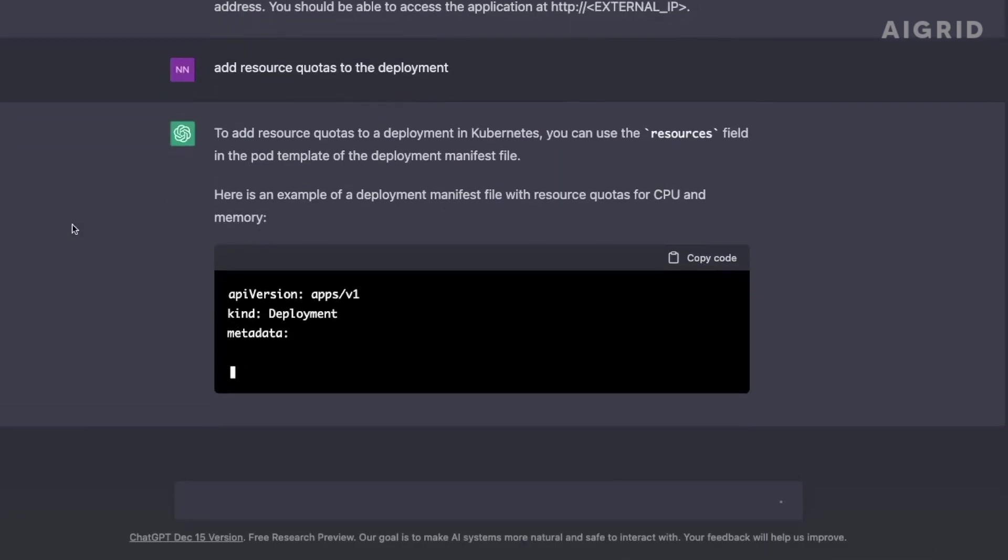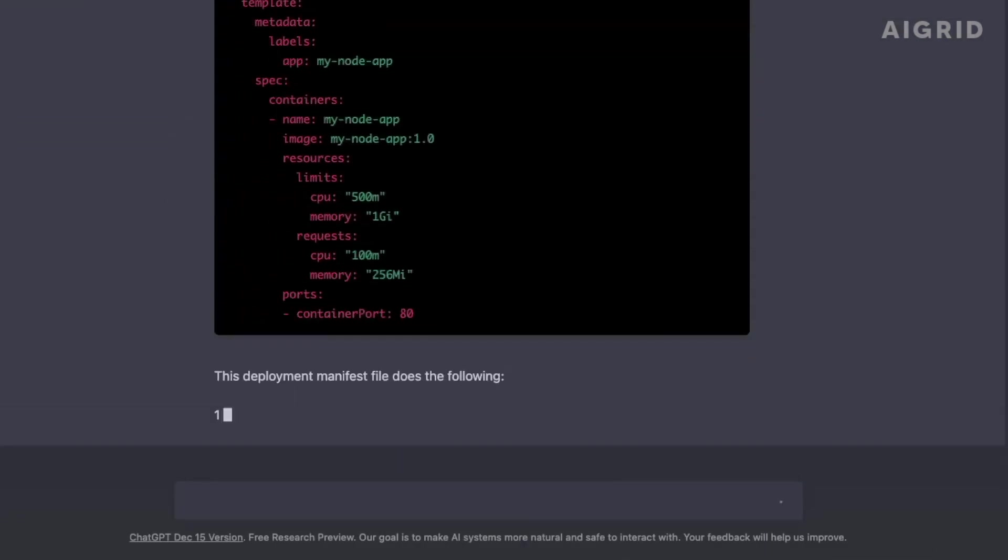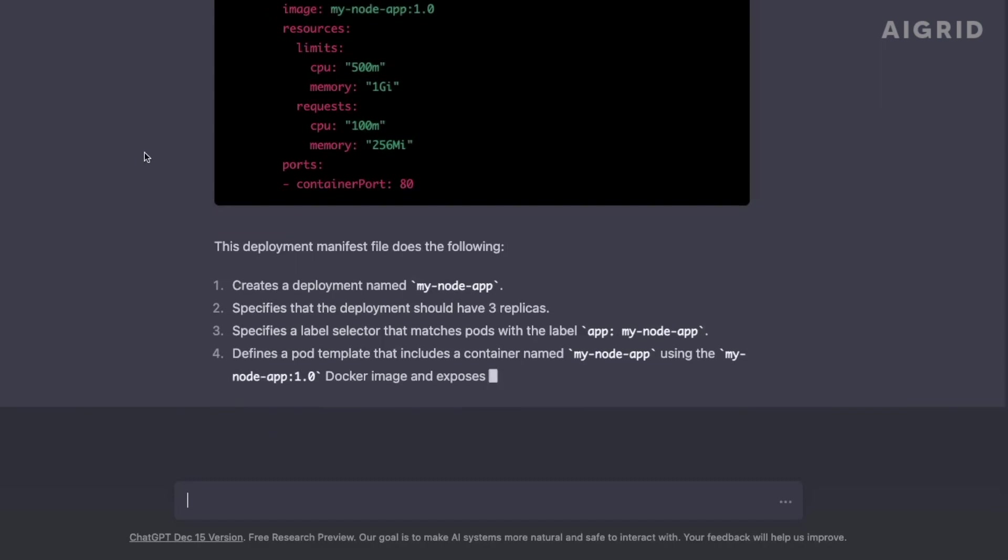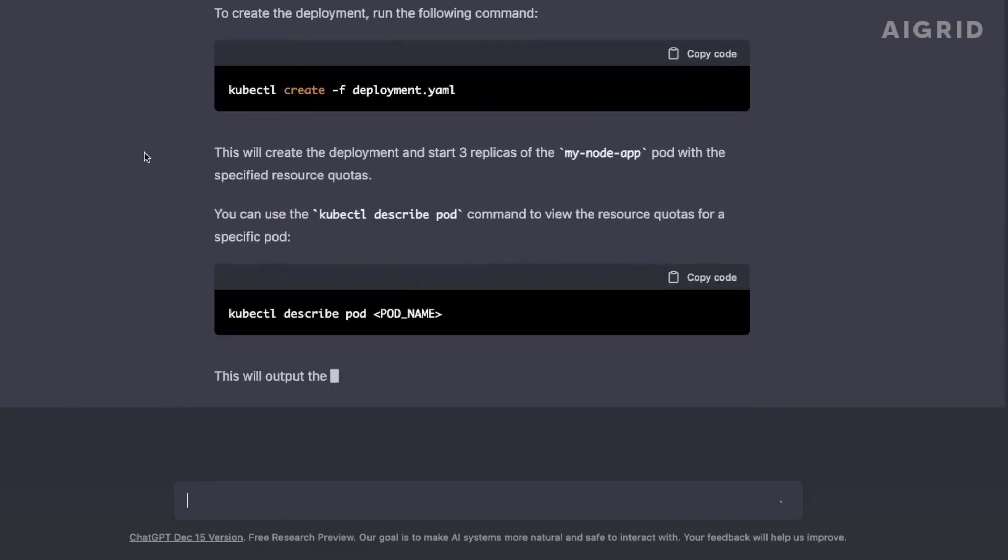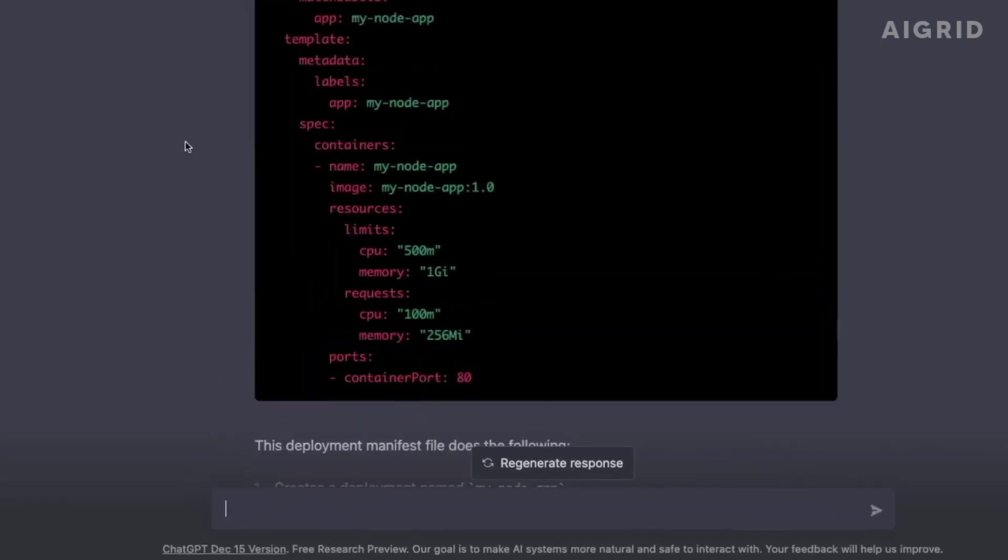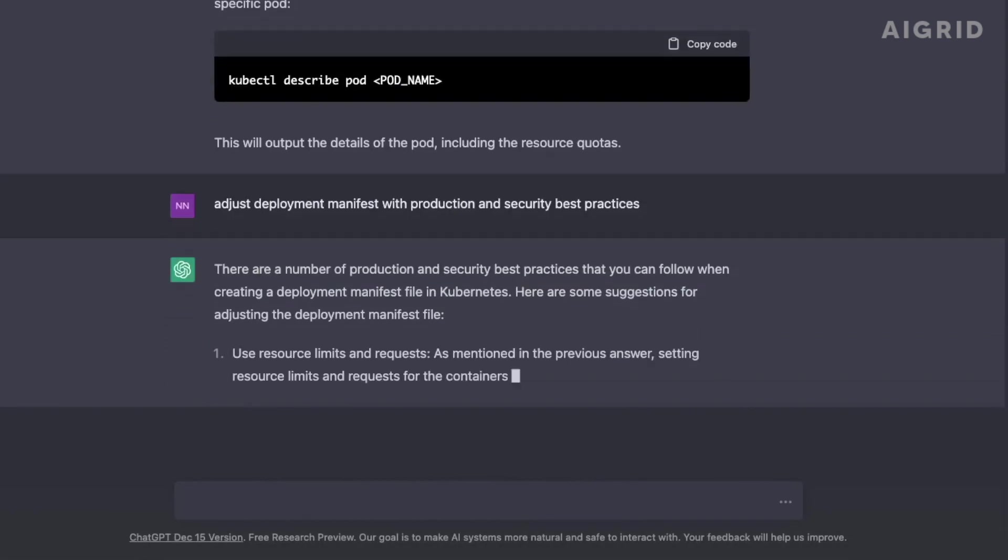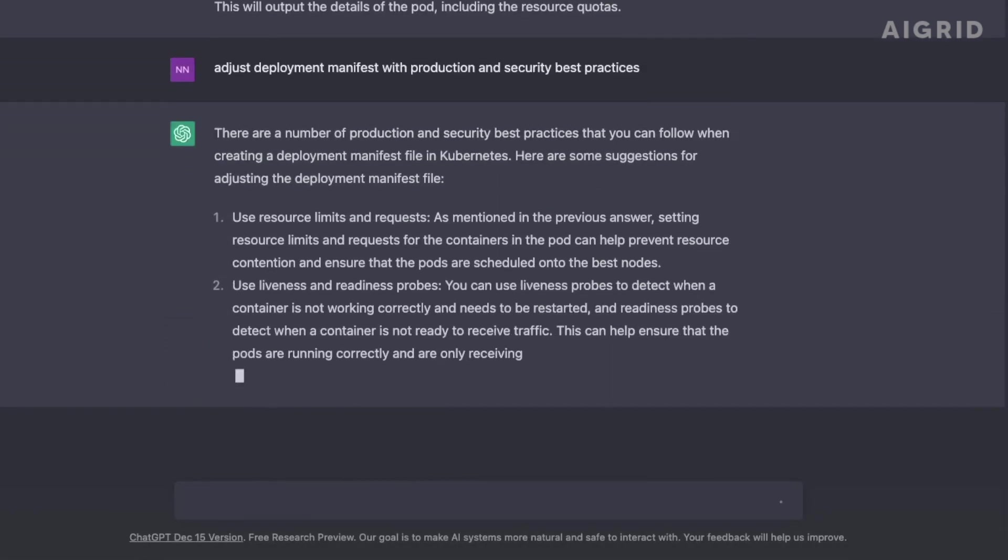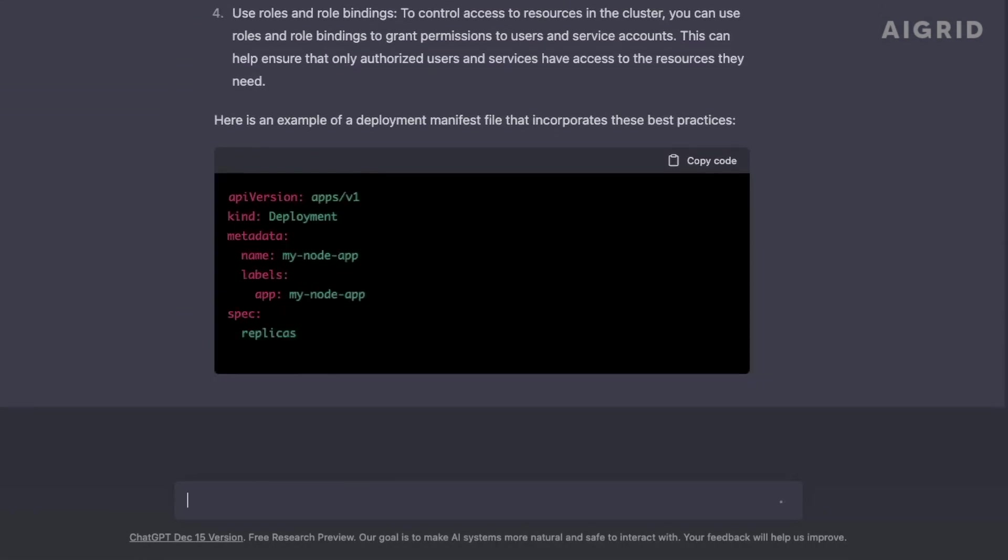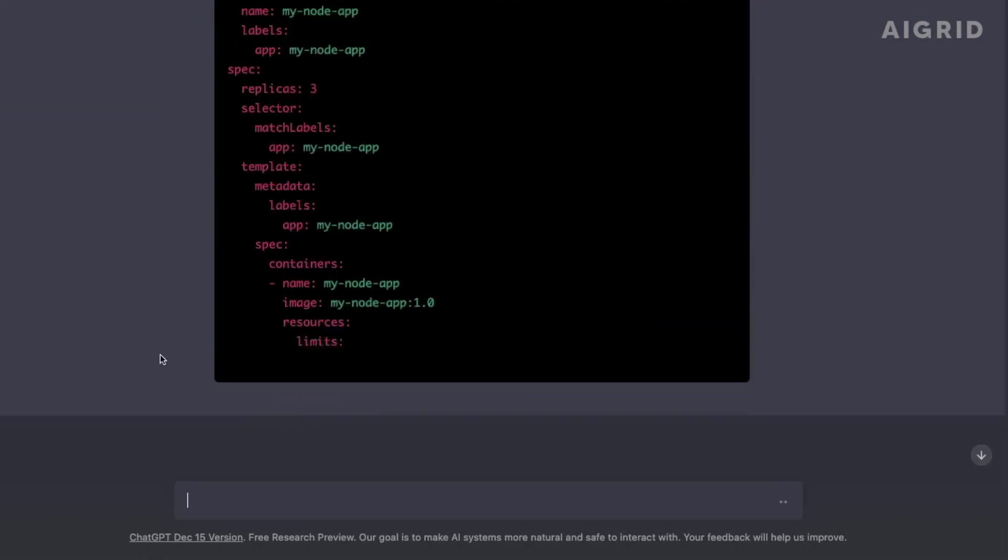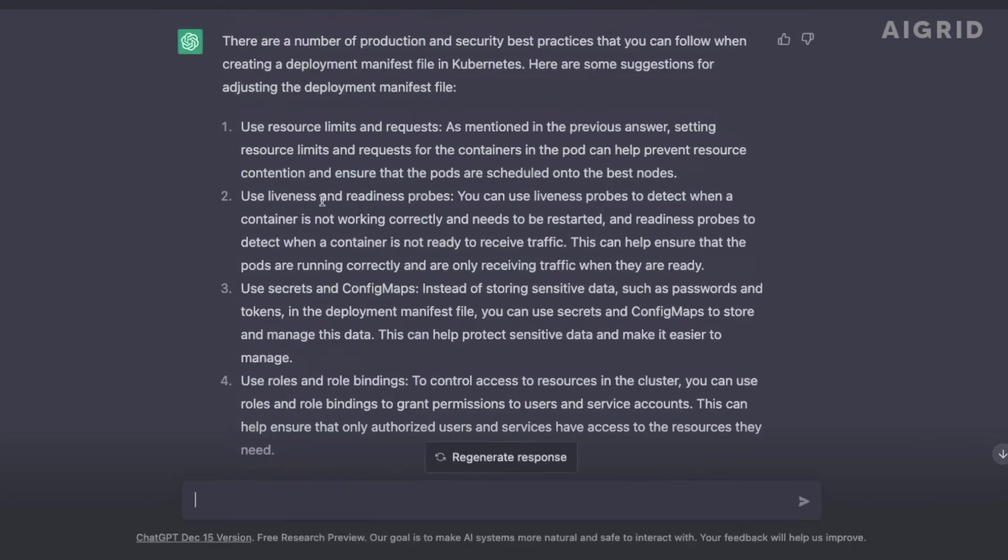In technology, GPT-4 can enhance natural language comprehension, which is essential for voice-activated gadgets, chatbots, and virtual assistants. It can also be used to improve the accuracy and naturalness of speech-to-text and text-to-speech systems.